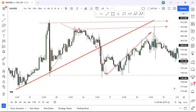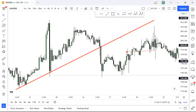If price broke the trend line, it needs to retest. Price came all the way up to retest the high that price made — and our trend line. This would have been the perfect spot because we have a trend line and then we have a high — that's two confirmations, confluence. And then price dropped.